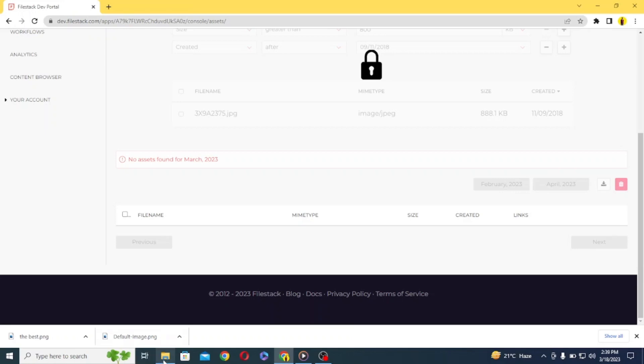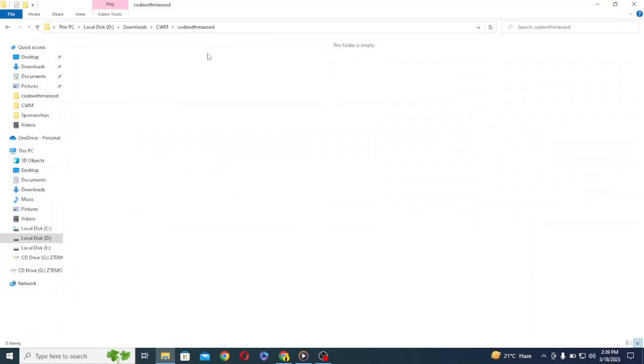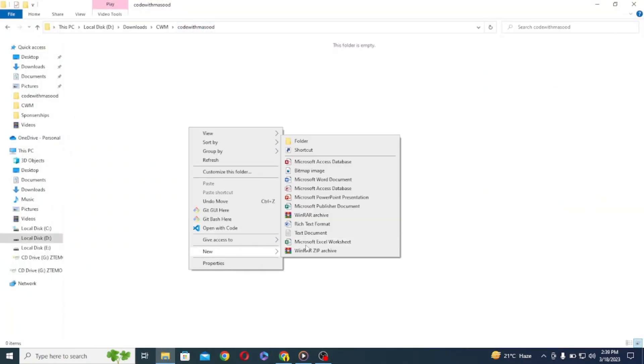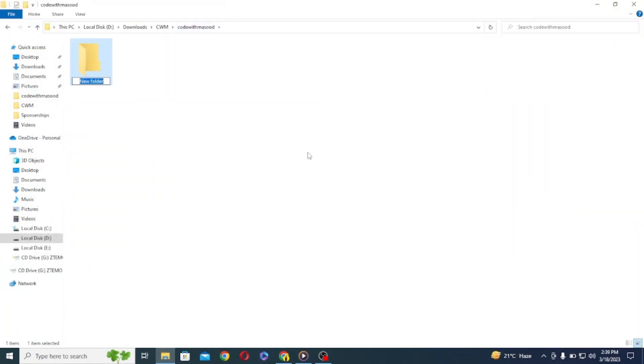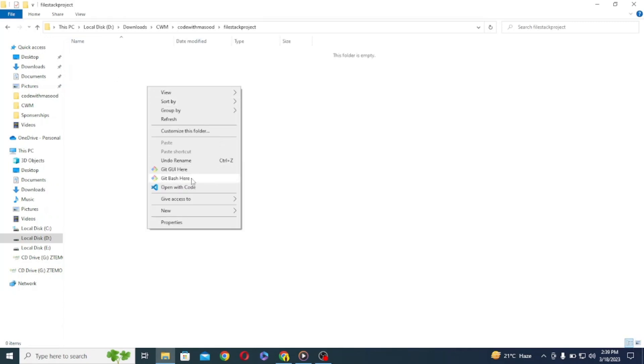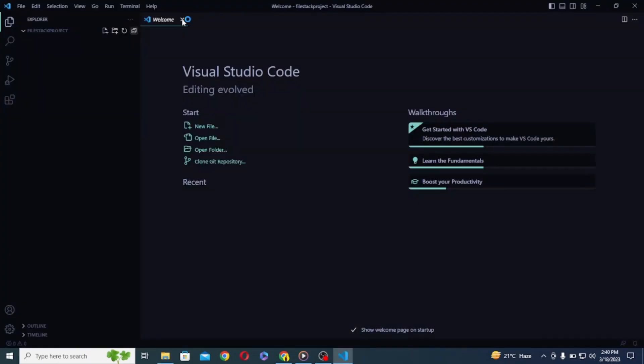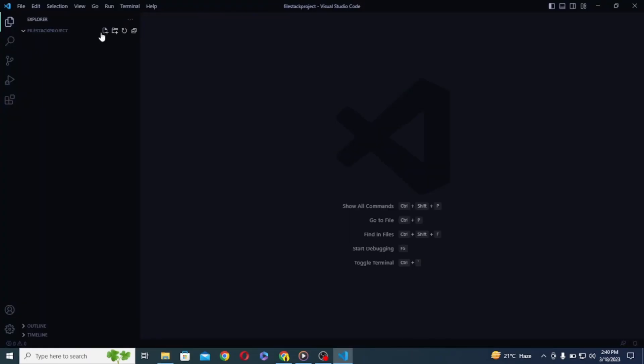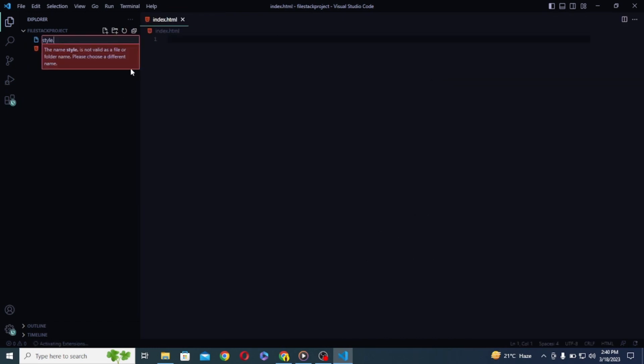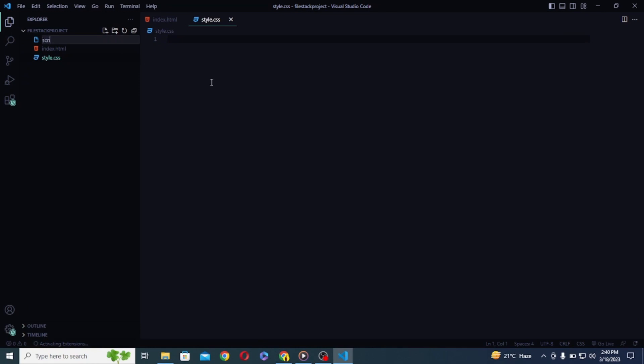So I am currently in a folder called code with Masood, here let's create a new folder and name it to FileStack project. Now let's open this folder inside Visual Studio code, here I will create three files, index.html, style.css, and script.js.